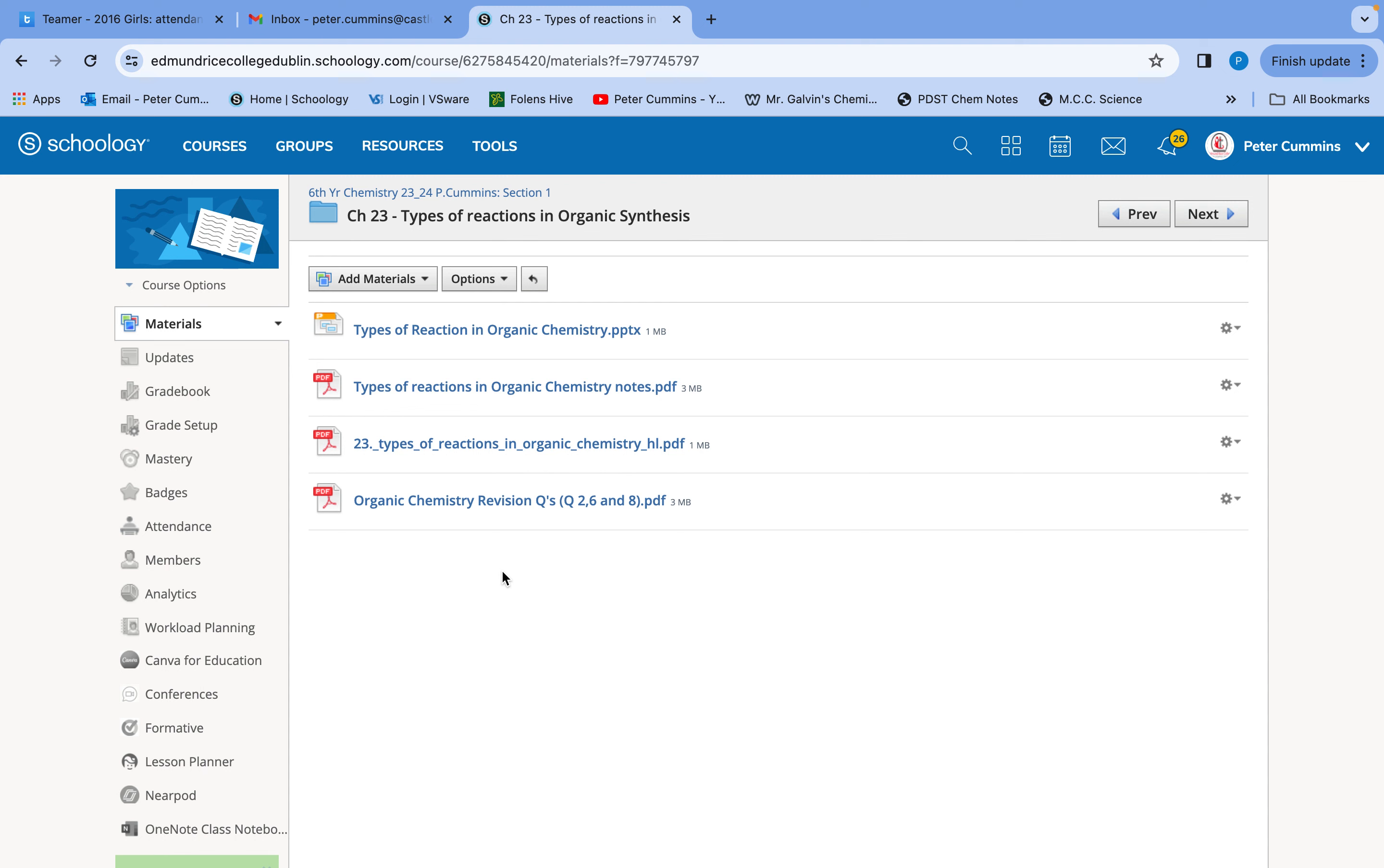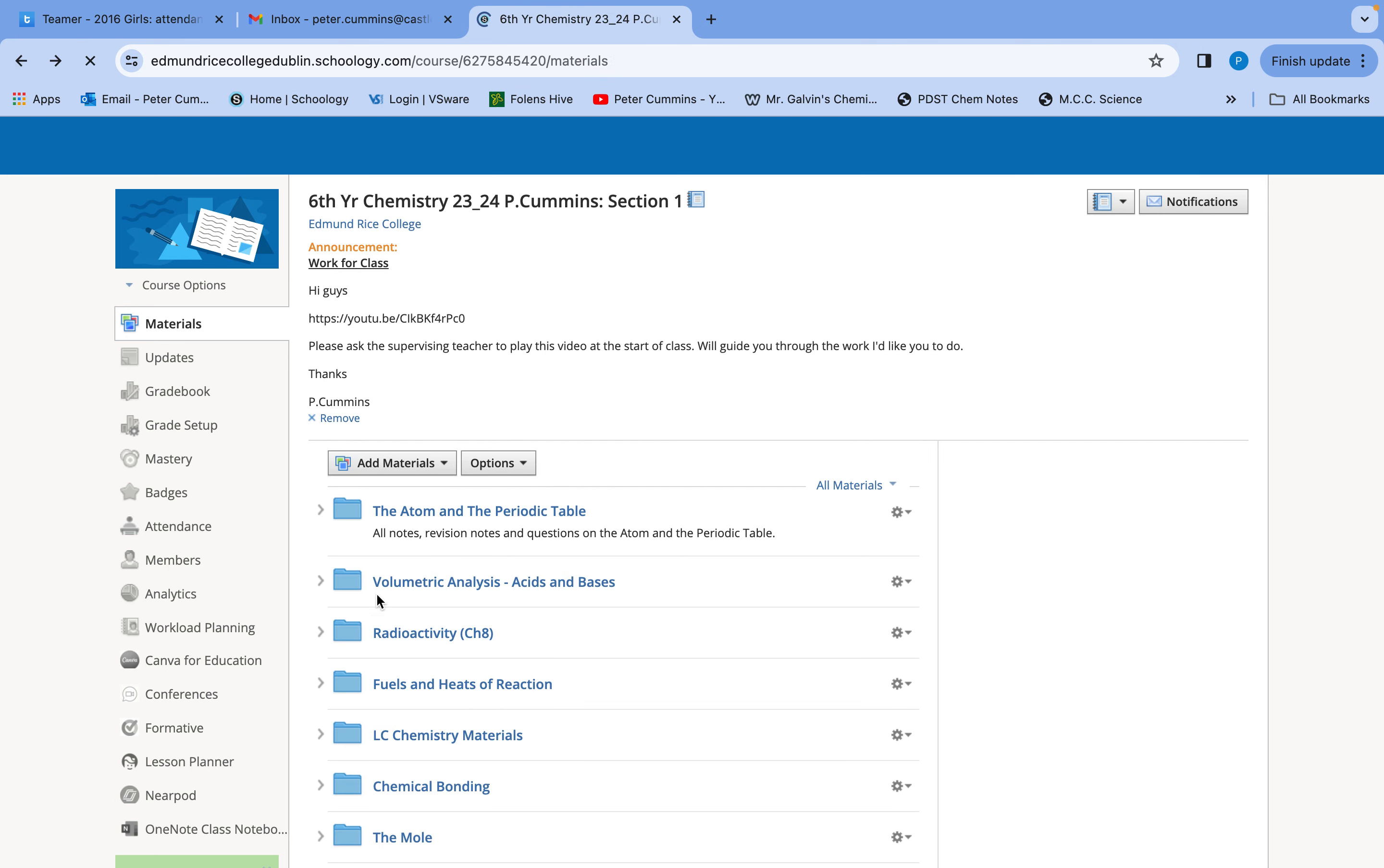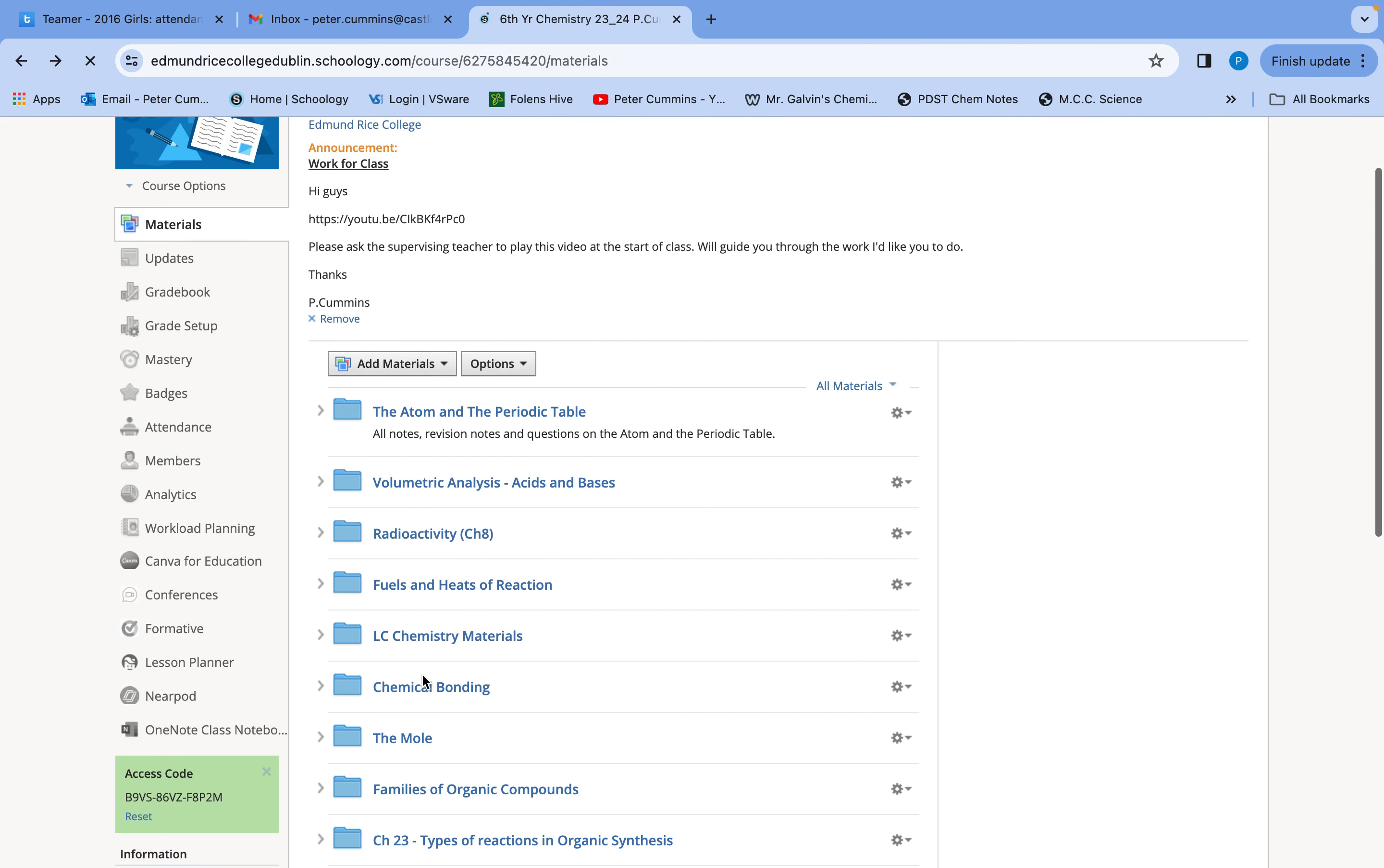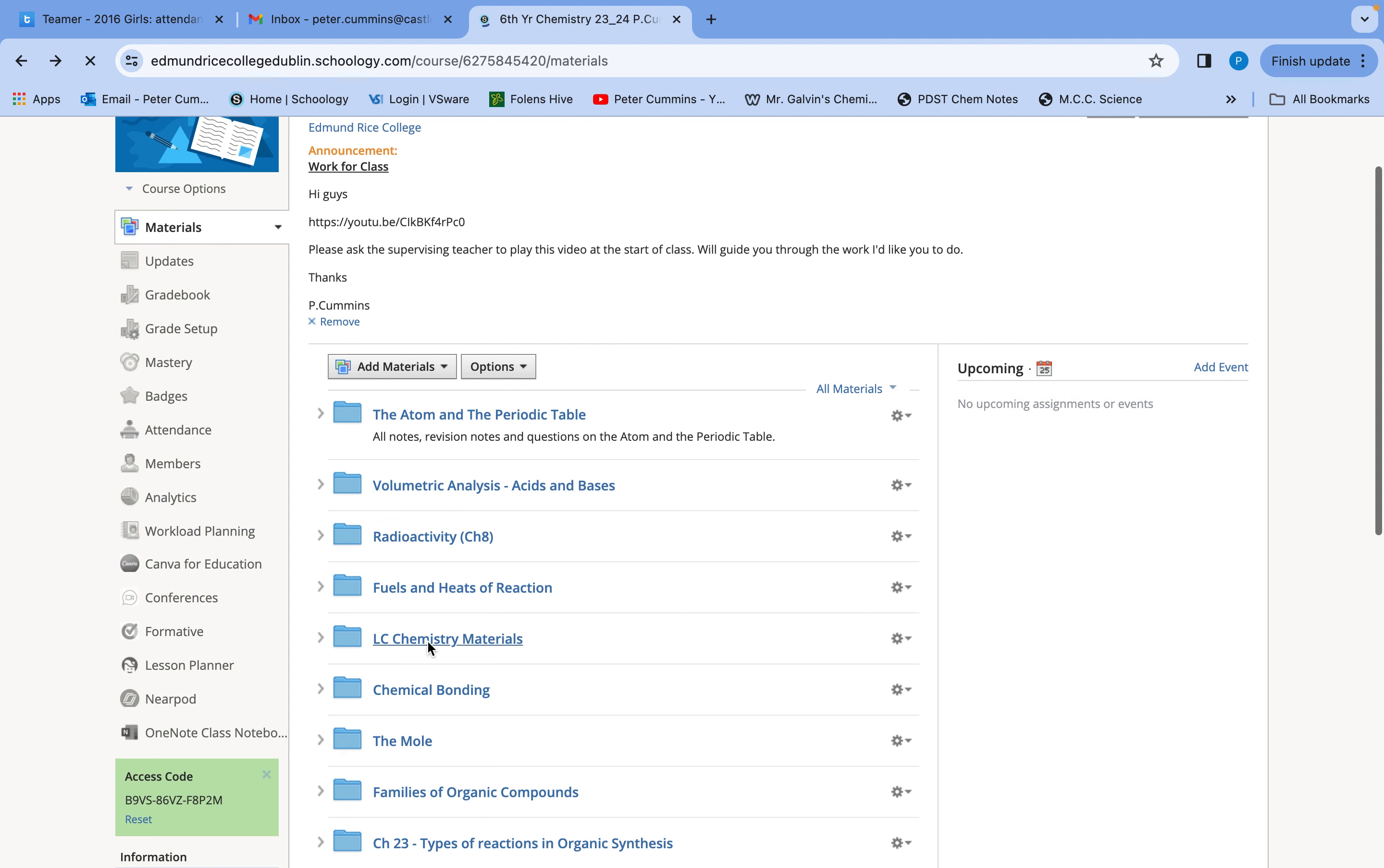So after you've done your exam paper correction, and the ordinary level paper, and after you've finished taking your notes on organic chemistry, and after you've finished those organic chemistry revision questions, I want you to start thinking about your schedule of revision. So up here, you'll see it, LC chemistry materials.